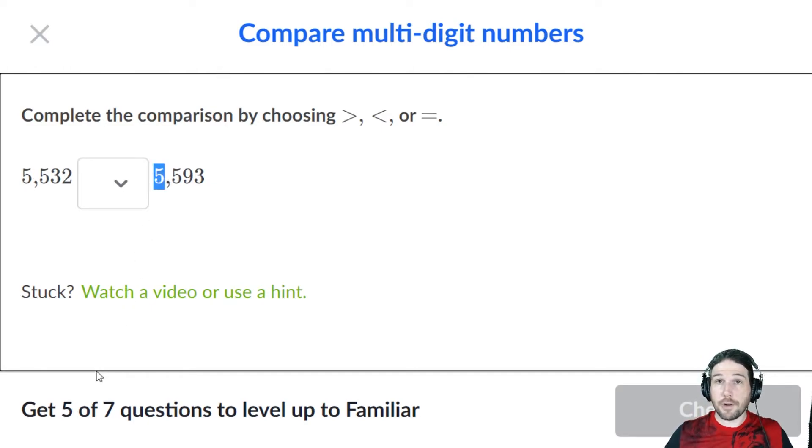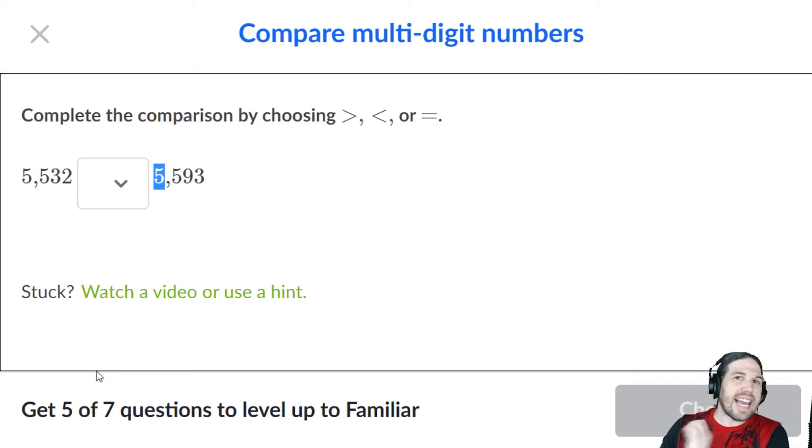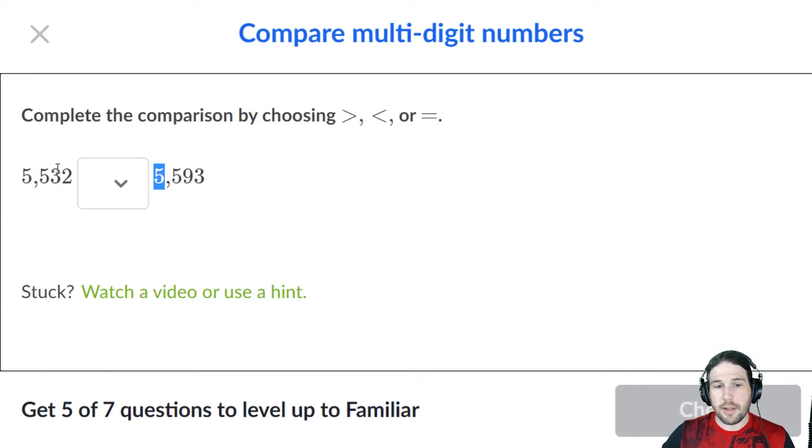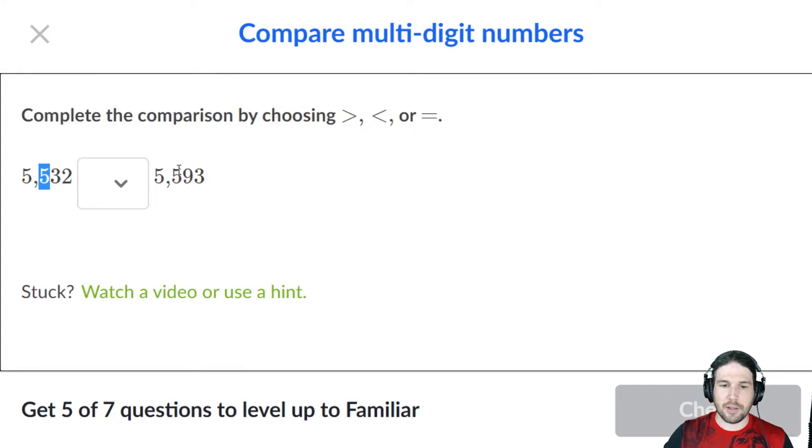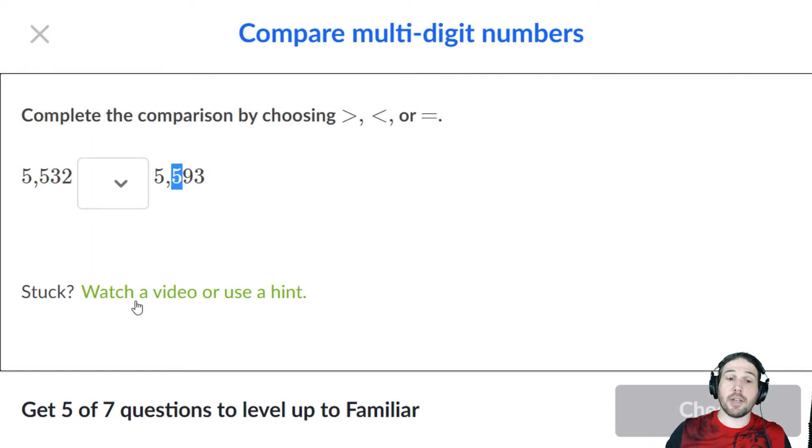So far, they're the same number. Let's move to the next largest unit, the hundreds. Well, they're both 5 again. Crap. Well, moving on to the tens.